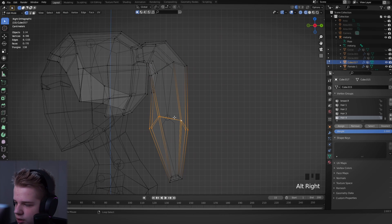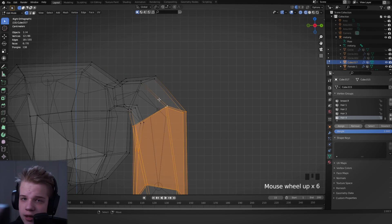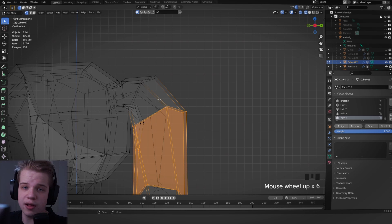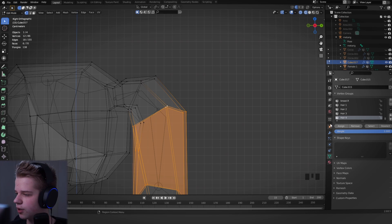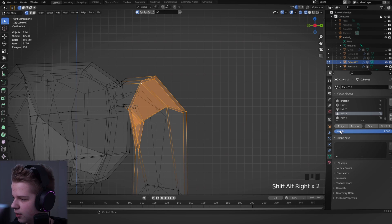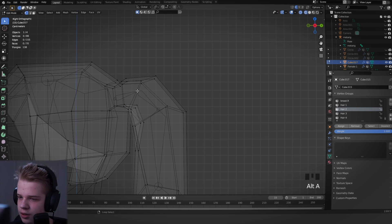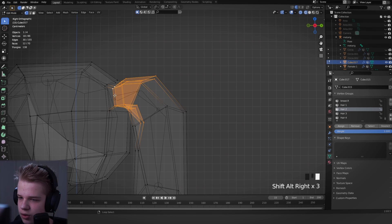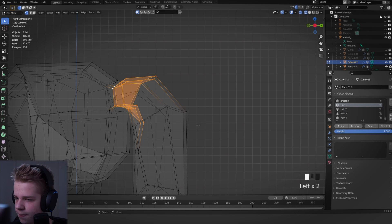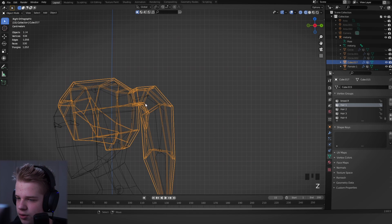And then we can select this edge. Sorry, I forgot about my shortcuts on, so what I'm going to do is just Alt right-clicking and Alt Shift right-clicking. I use right-click select. If you use left-click select, you obviously just going to use the left click. Okay, so I'm going to assign, and then I'm going to assign to two and then assign this one to one.